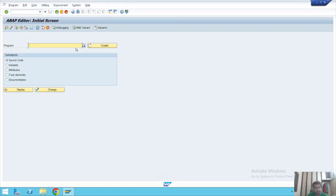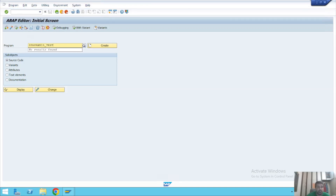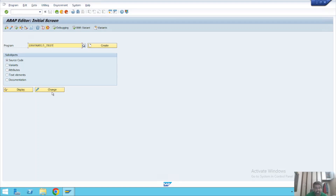I will create a new program. I'll give it the name Z_POWER1K15_TEST. As you know, the program name should start with either Z or Y. Here I have given Z_POWER1K15_TEST. You can see options for source code, variants, attributes, text elements, and documentation, as well as display and change options. Now let's click on Create to create this new program.